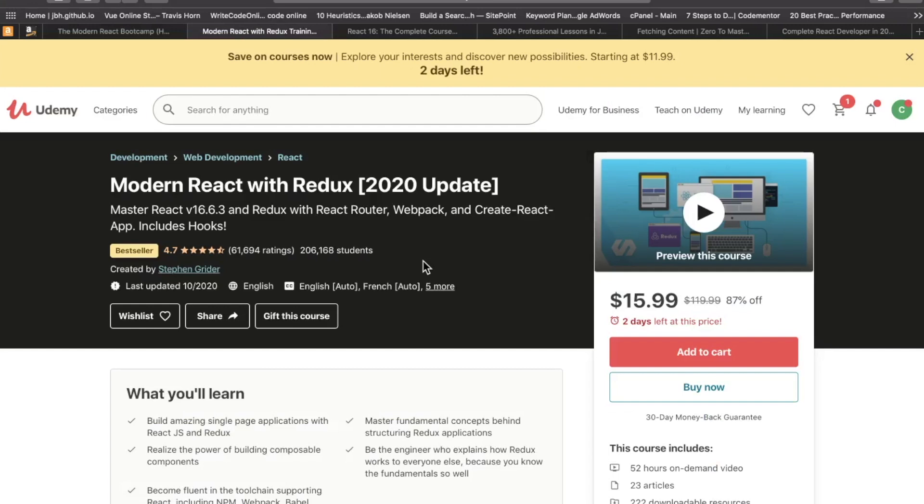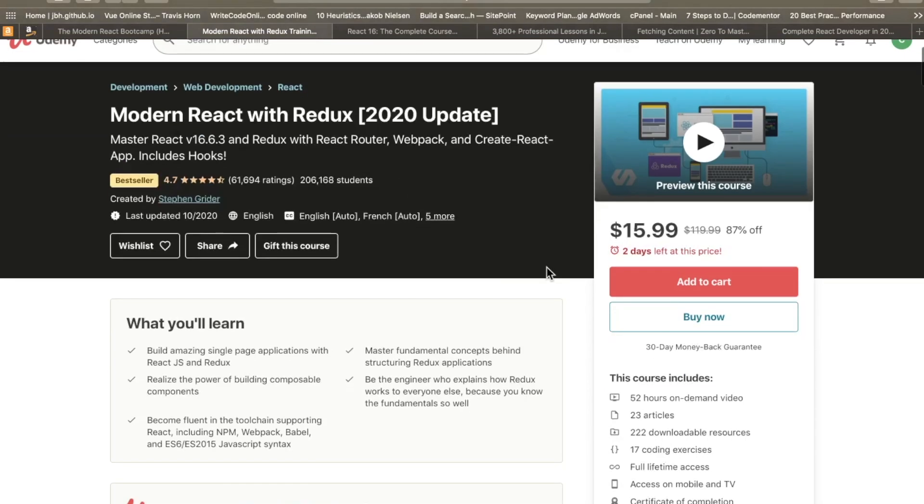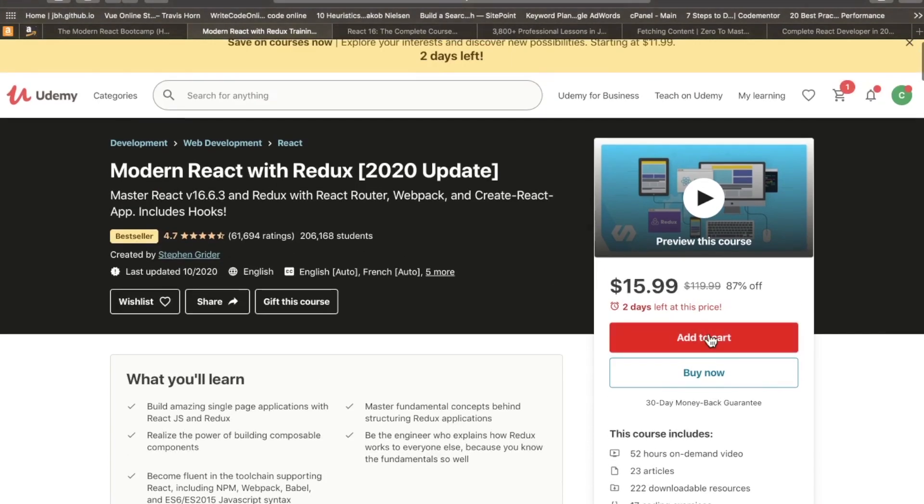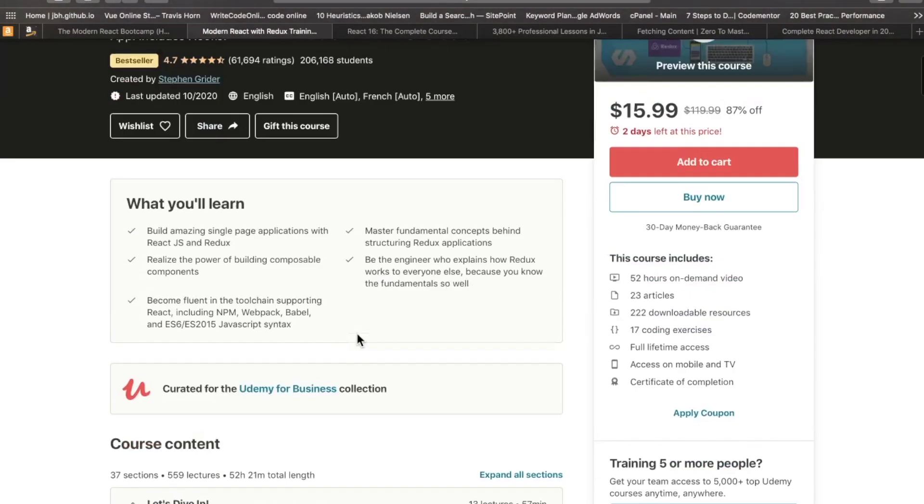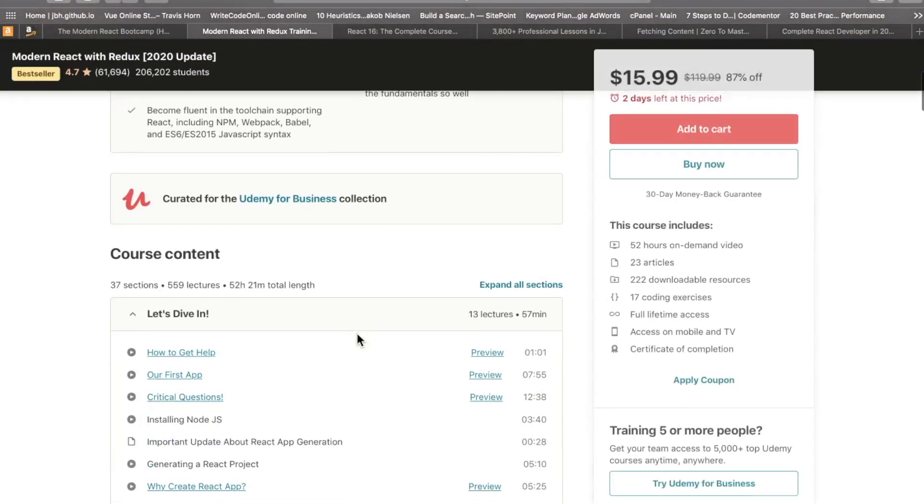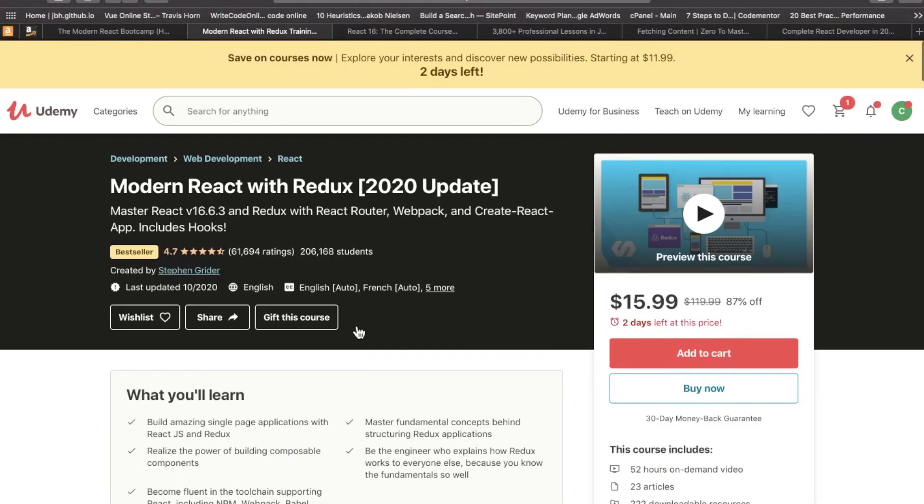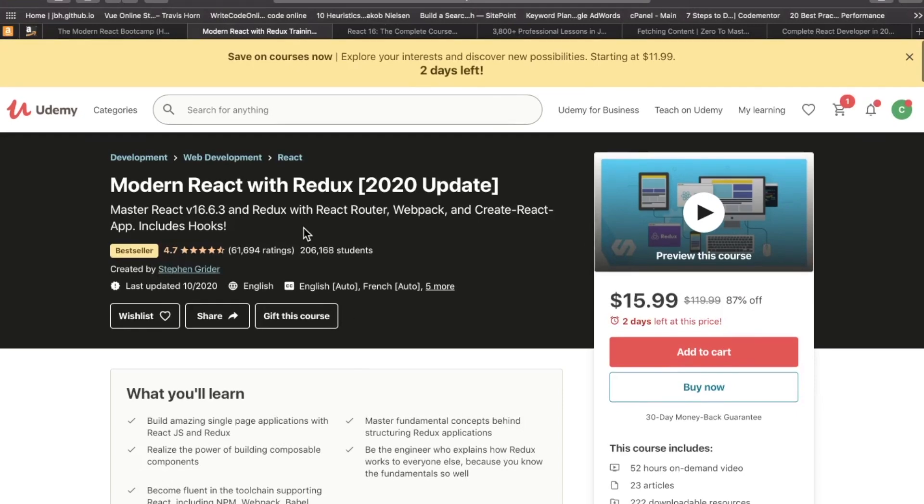Now, I have not taken this course, but so many people have told me, RTC, this course is awesome. This is how I learned React. So one of these days, I will have to enroll in this course and share with you behind the scenes what's going on. That is Stephen Greider on Udemy.